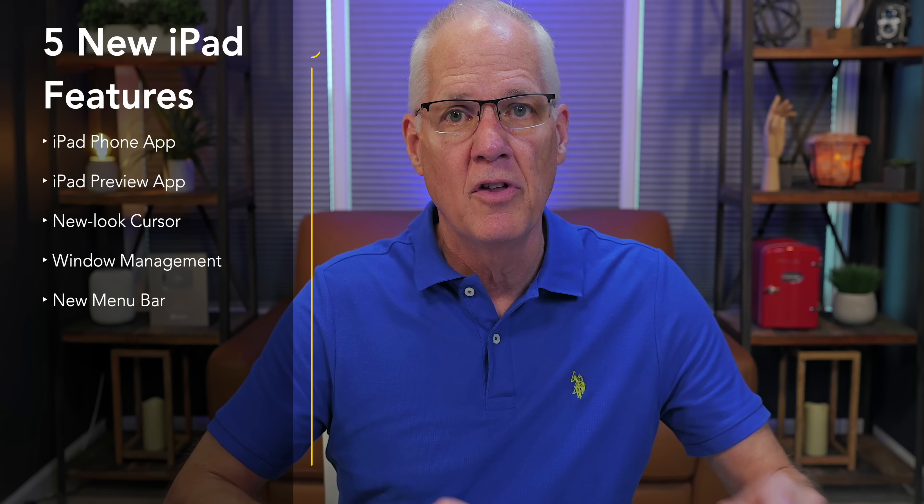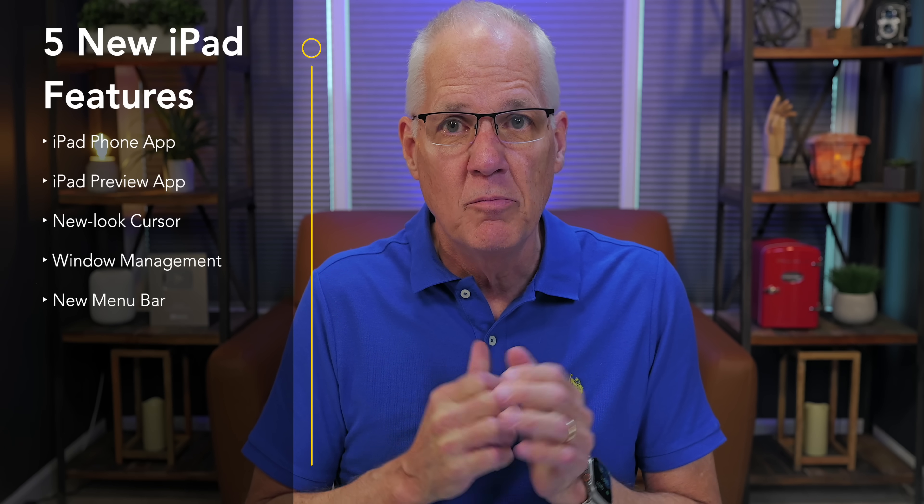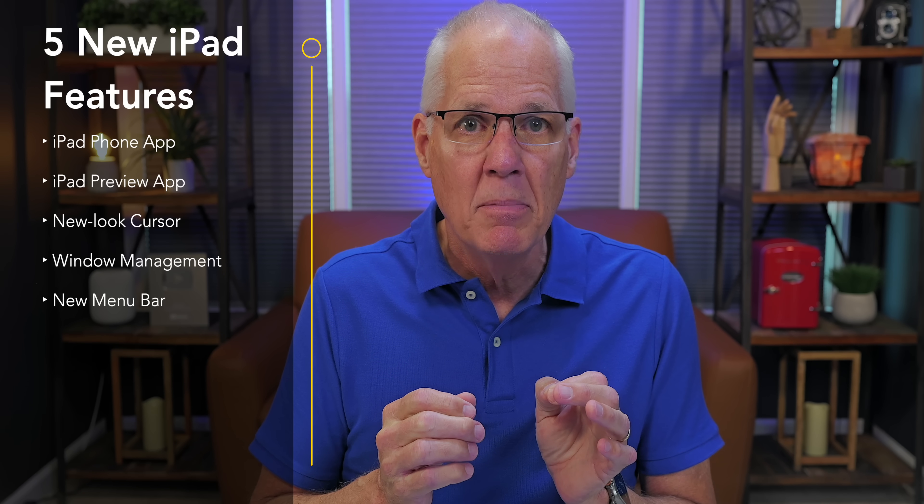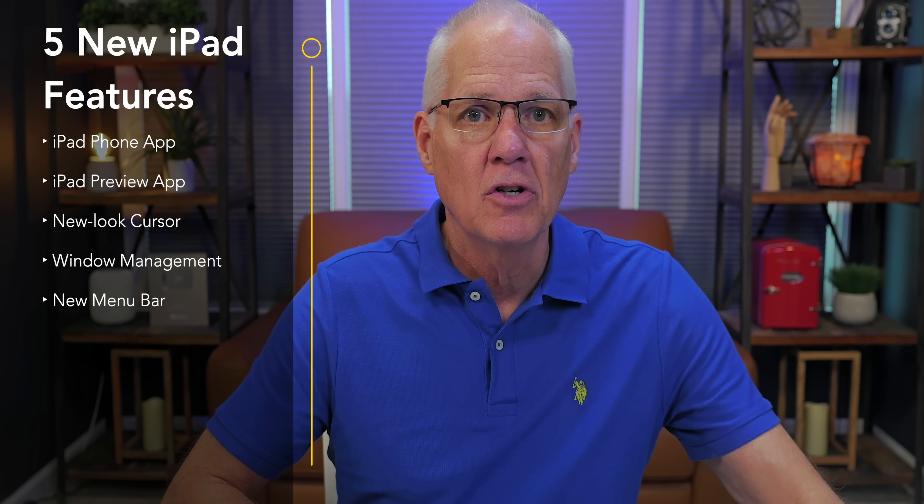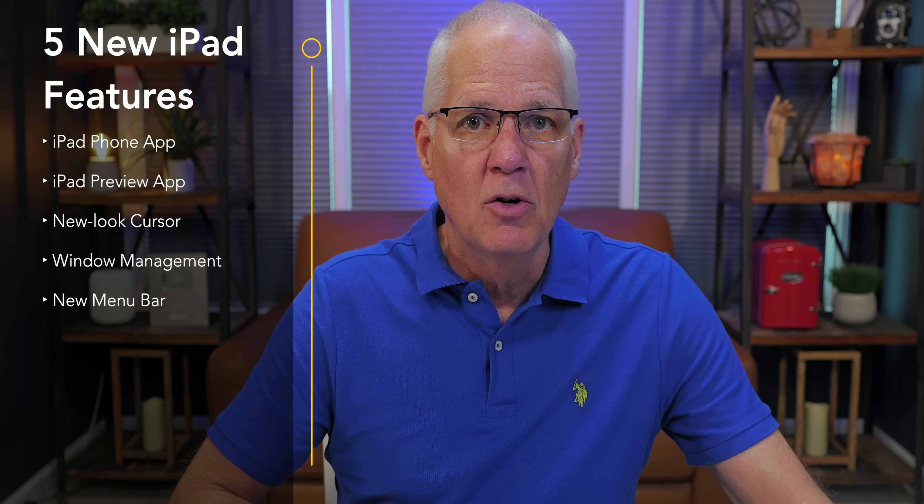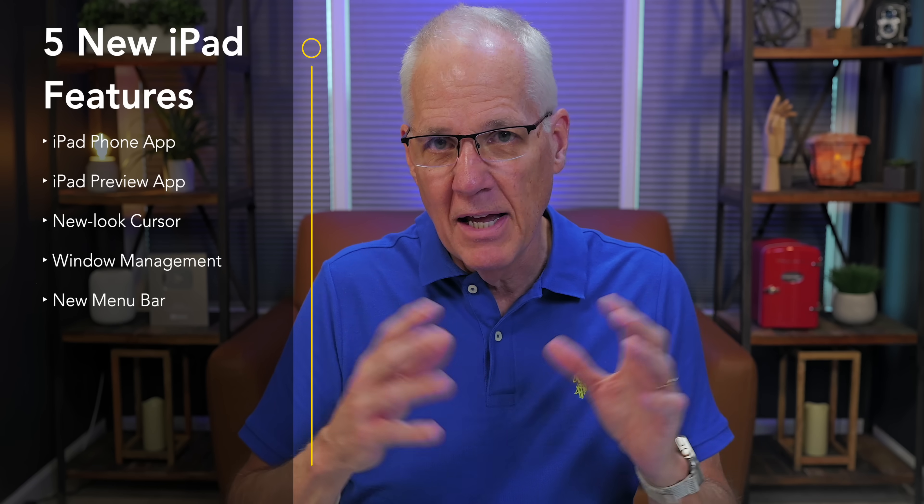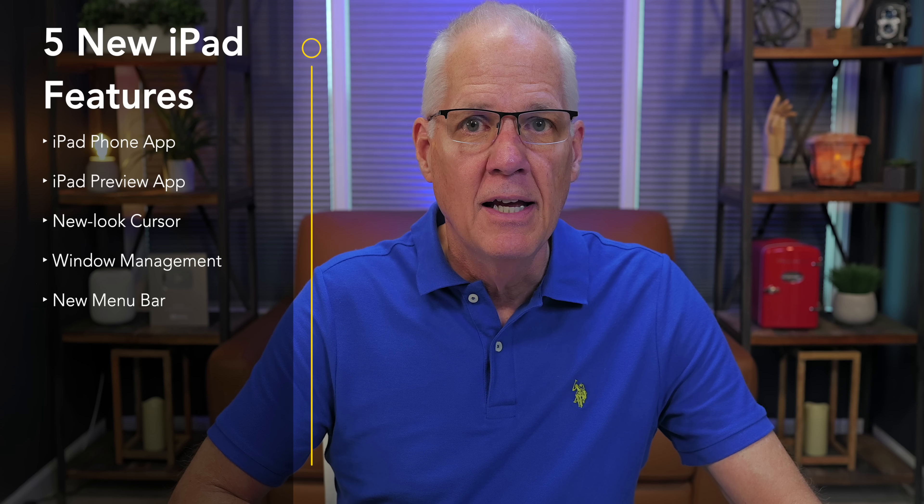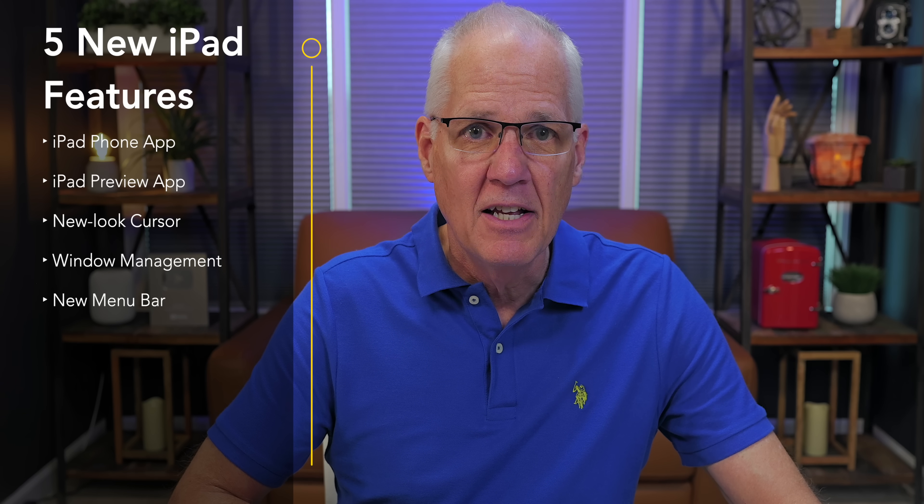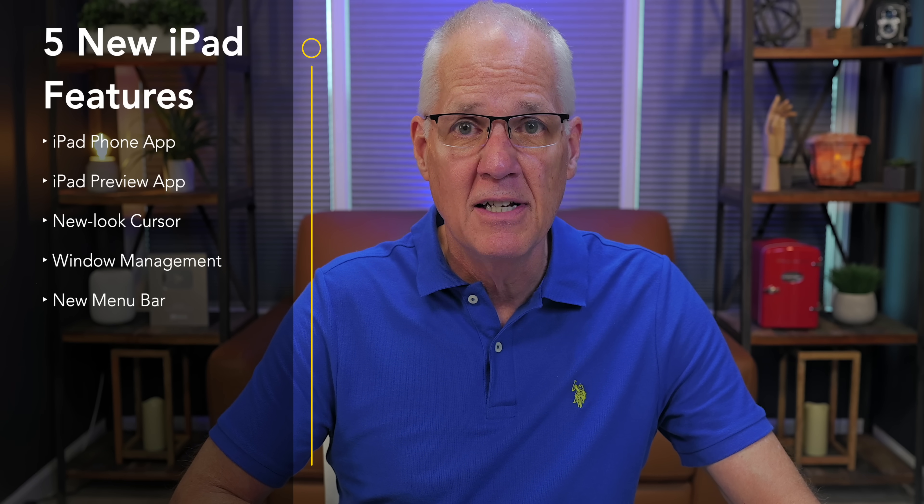So in today's short video, I'm going to cover the new phone app, the new preview app, the way the new cursor looks, window management, which has been the big thing so far on YouTube, and then lastly, the new menu bar and how it lets you dig deeper into iPad apps.